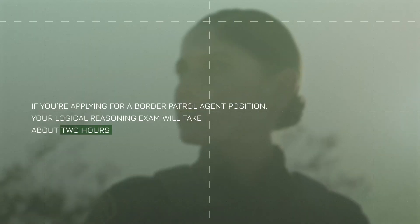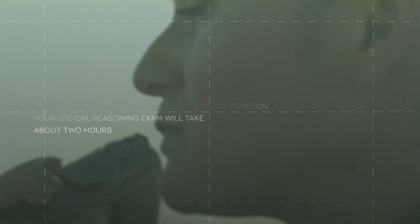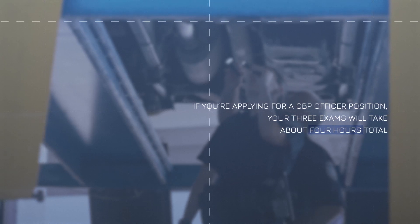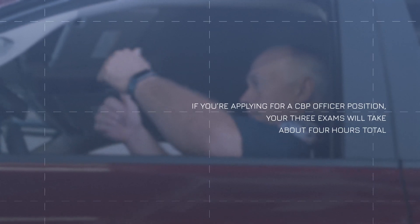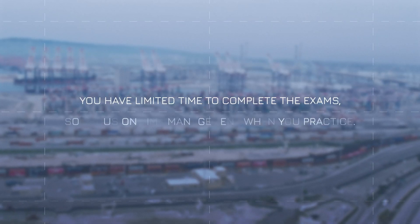If you're applying for a border patrol agent position, your logical reasoning exam will take about two hours. If you're applying for a CBP officer position, your three exams will take about four hours total. Once you start, you have limited time to complete the exams, so focus on time management when you practice.